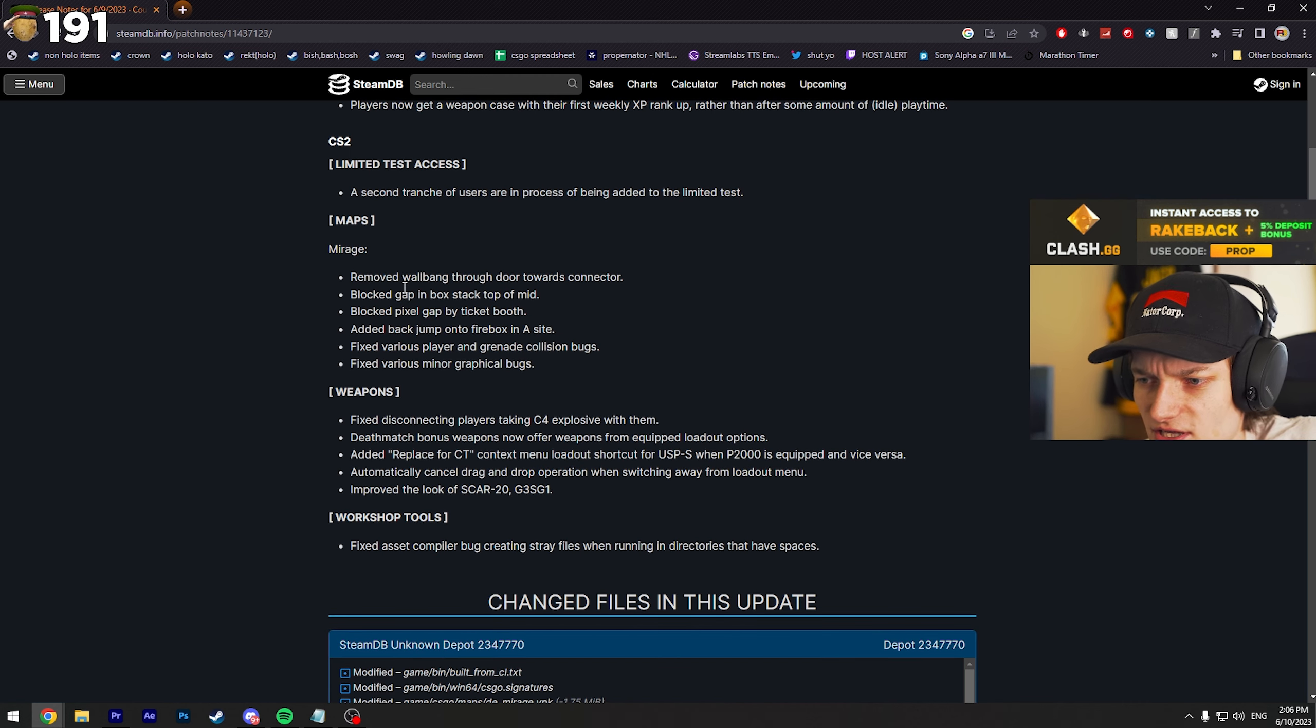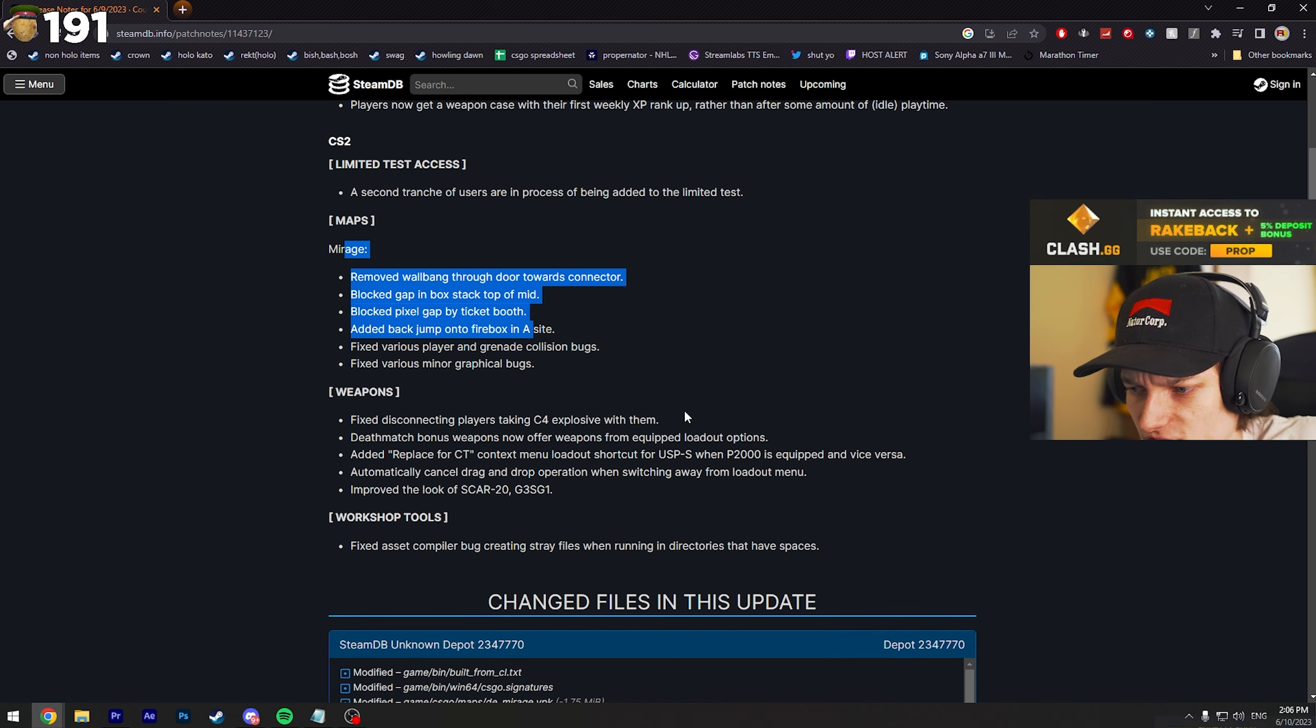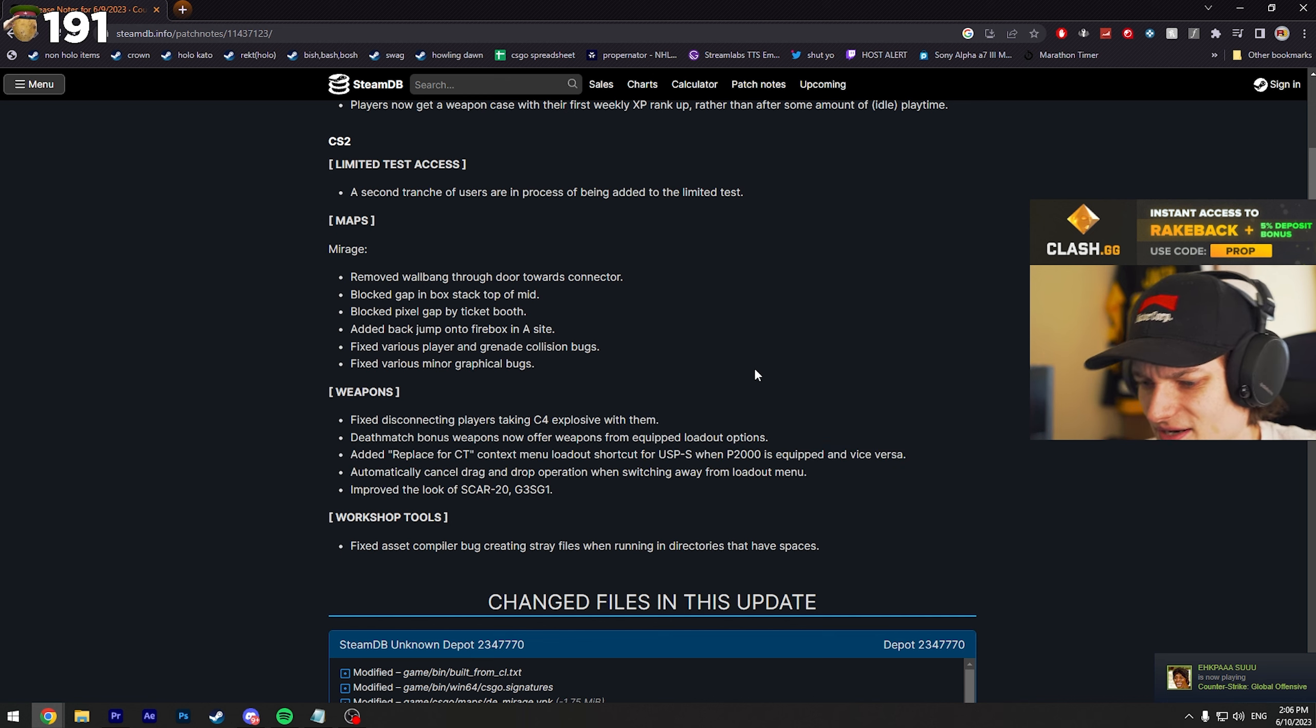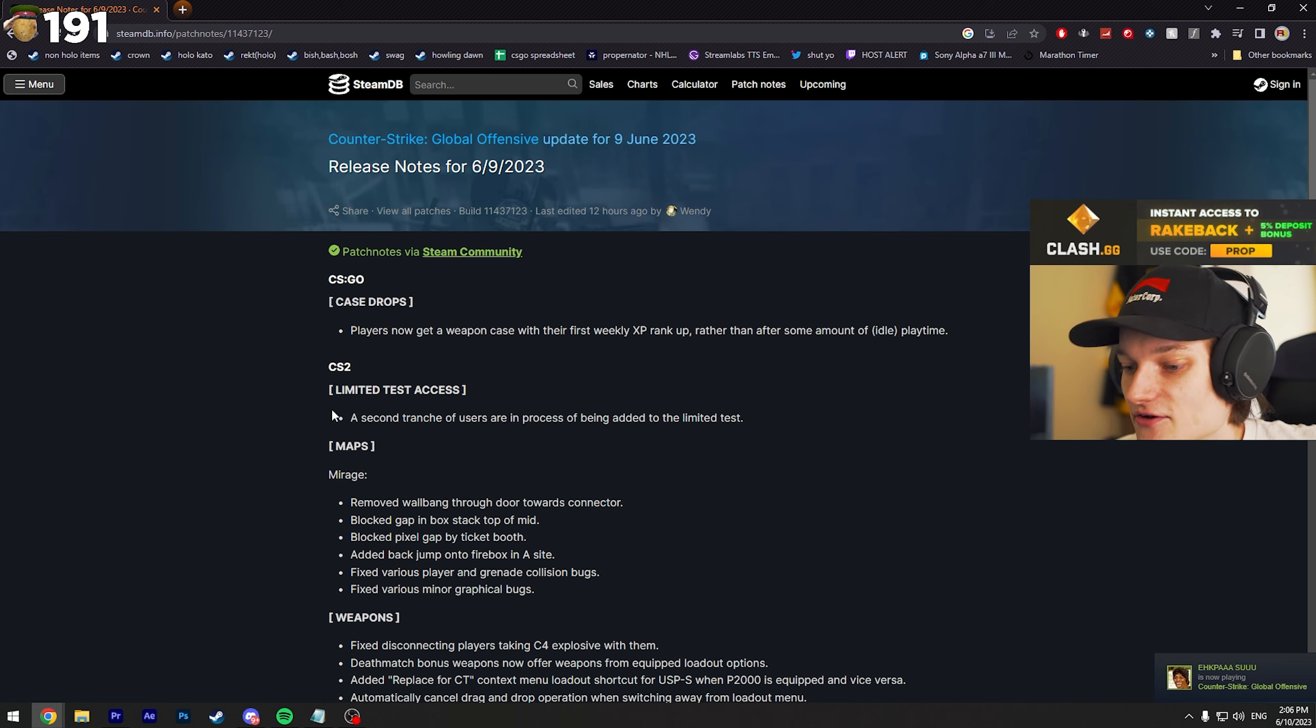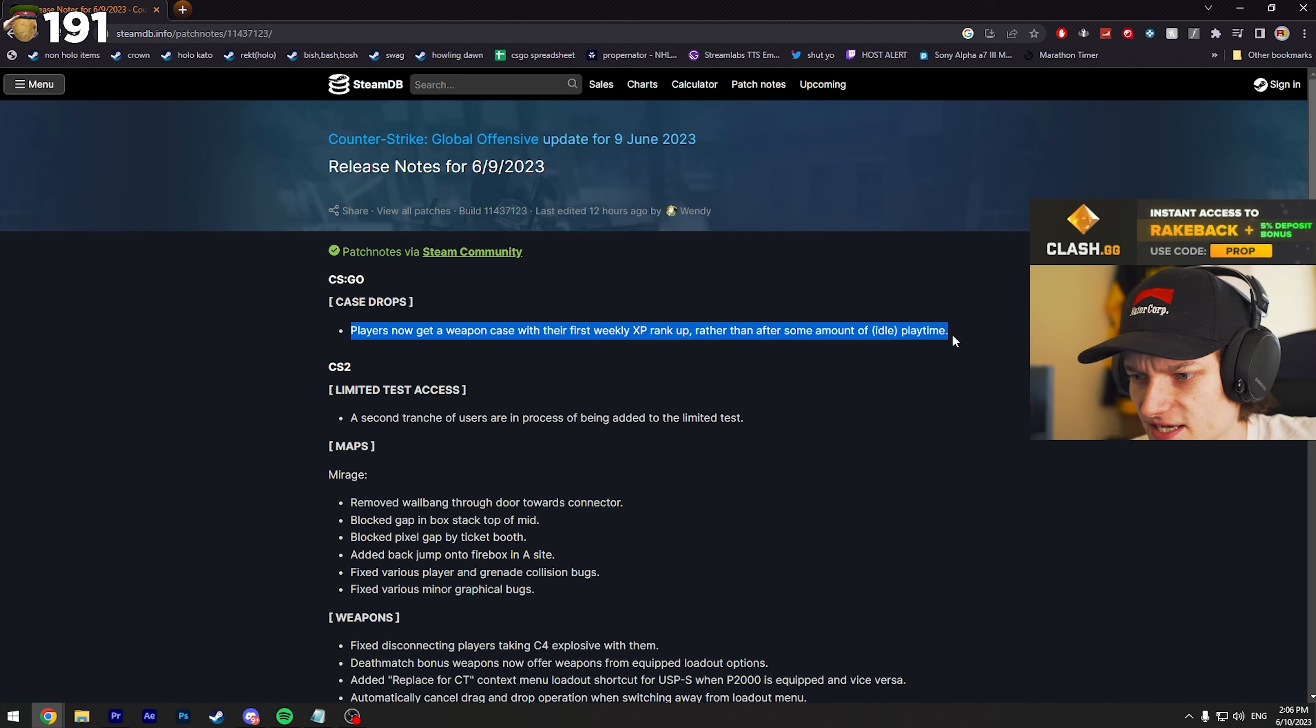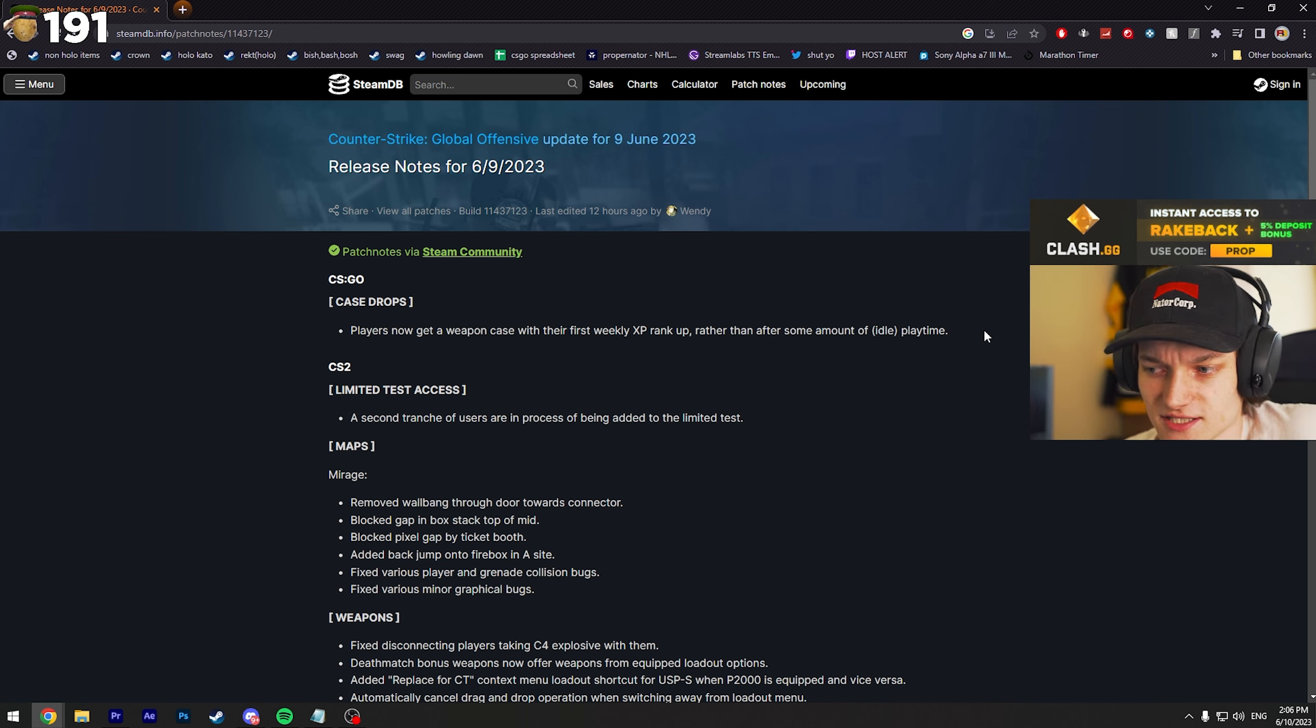And yeah, there's some small changes from Mirage and some weapon changes as well. But I mean, it doesn't really matter. We're here for the cases and CS2 hype. Yeah, let me know what you think about the case update. I personally think it's pretty cool, man.